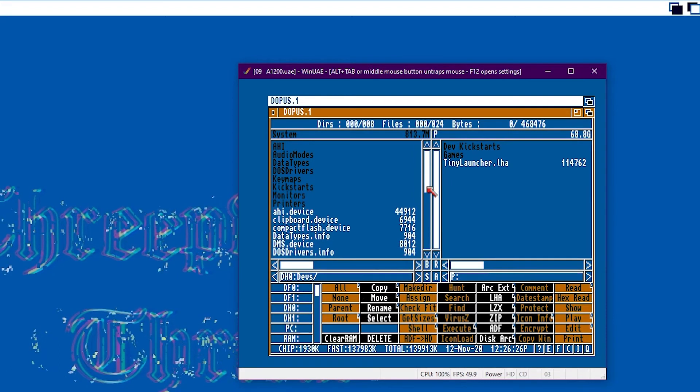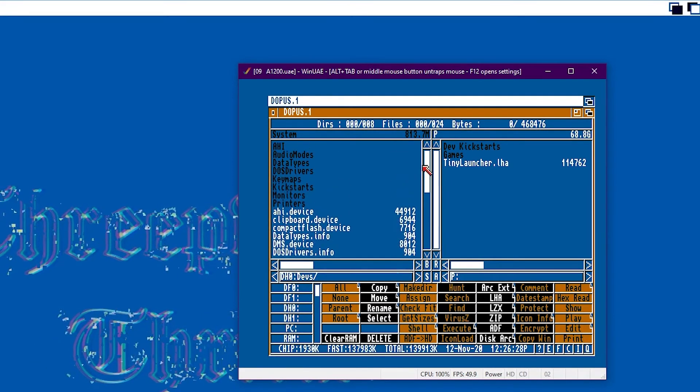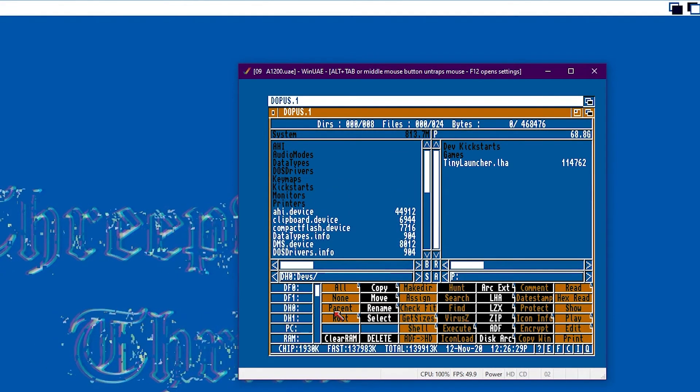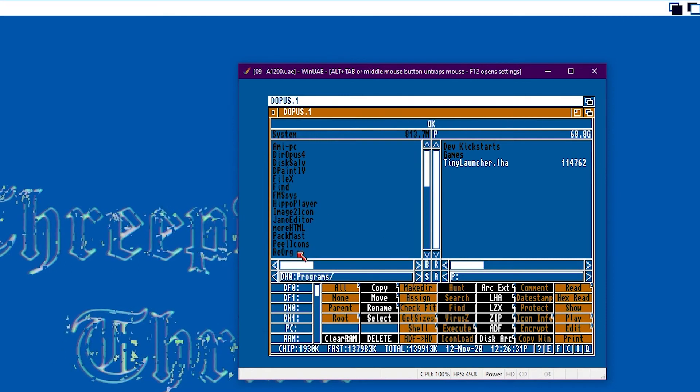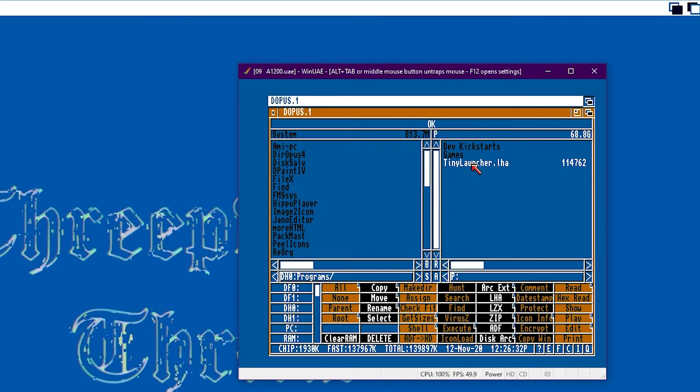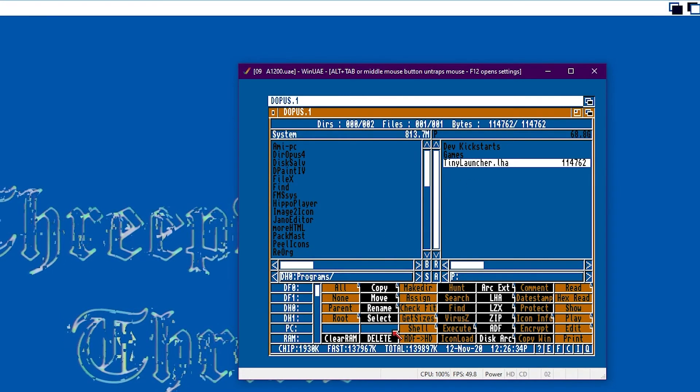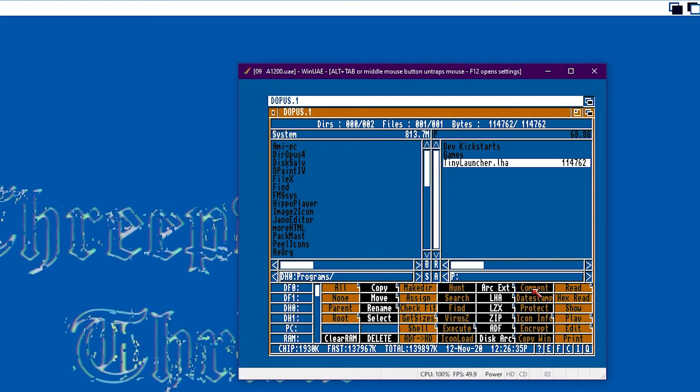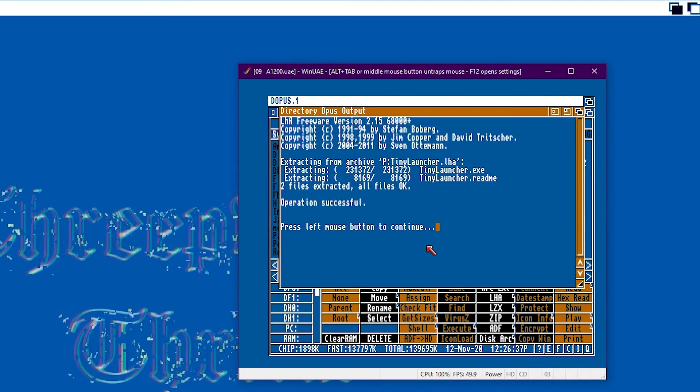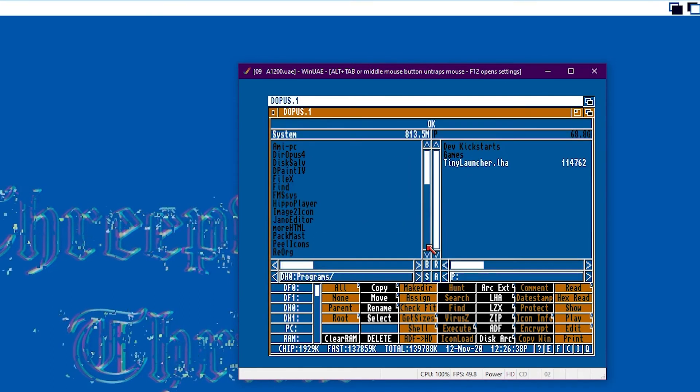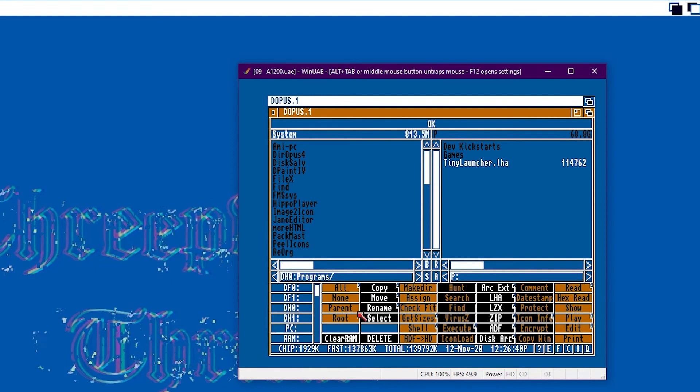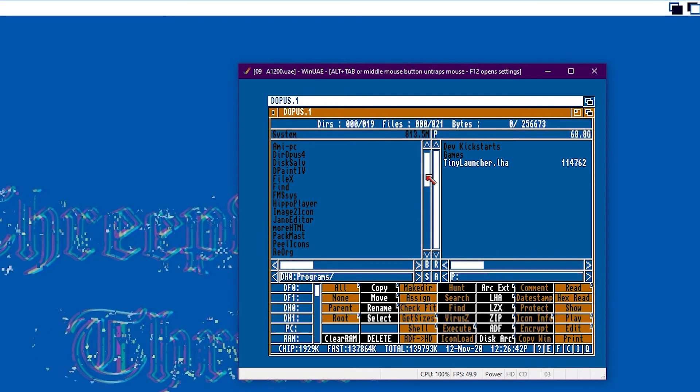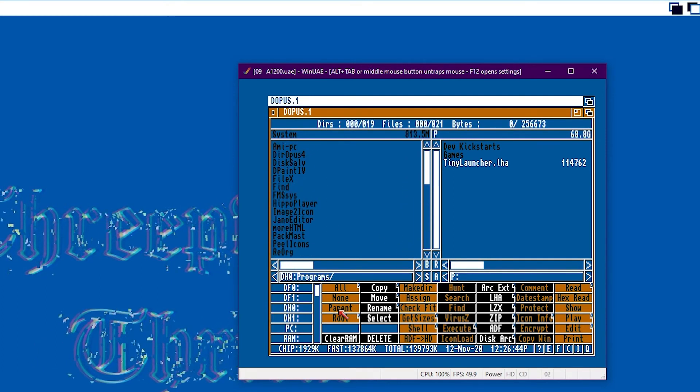And what we're going to do now is install tiny launcher in the programs folder. So just navigate through that on the left side and then select tiny launcher on the right and then use the arc extract button. And that'll install the program onto the Amiga virtual hard drive.